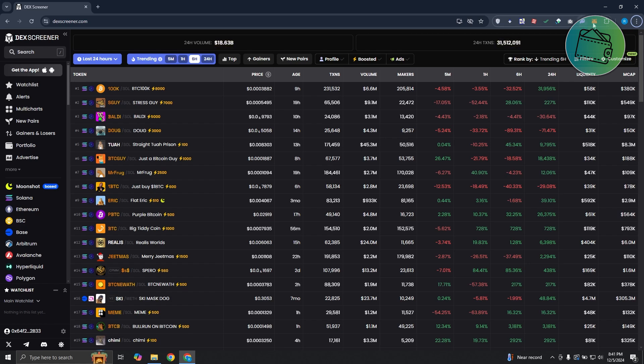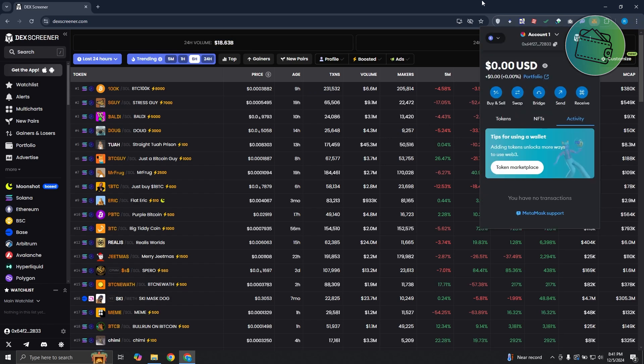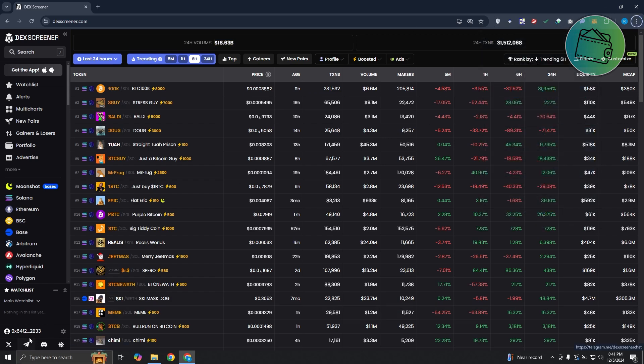In this case, my MetaMask wallet is actually connected. And as you can see at the bottom left, I have my address.